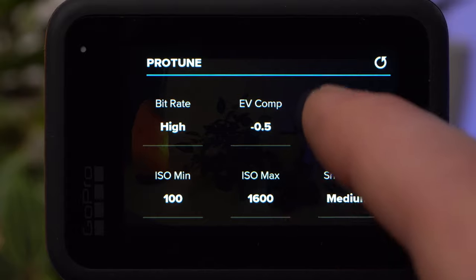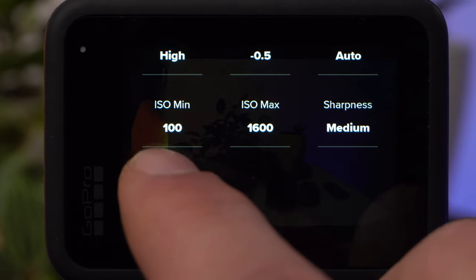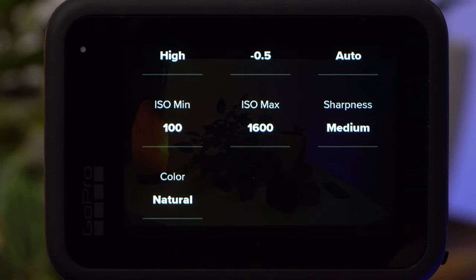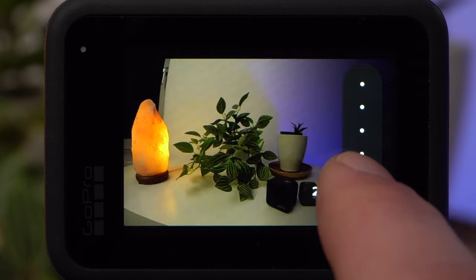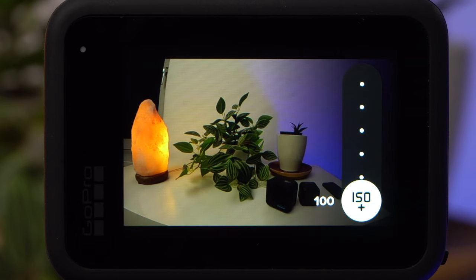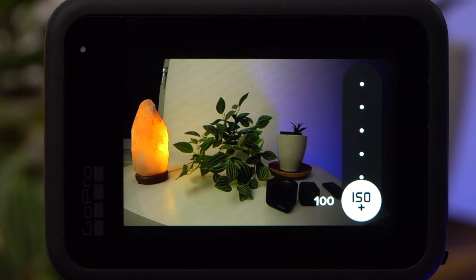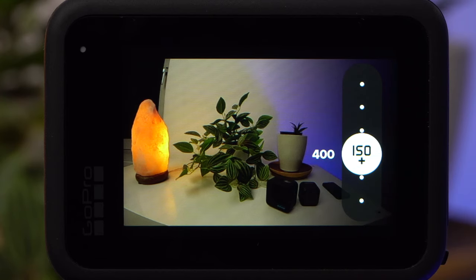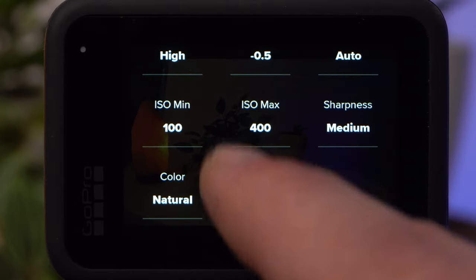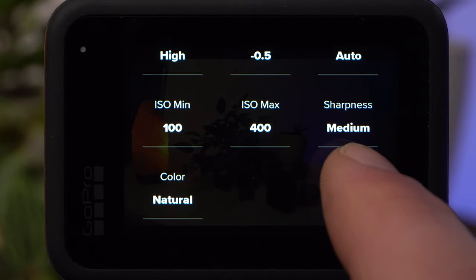The ISO value determines how sensitively the camera reacts to incident light. A high value leads to a brighter image, but also to annoying image noise. Since your camera in timelapse mode should usually be on a tripod, you can set this to an optimum of 100 ISO. You can set both ISO minimum and ISO maximum to 100 for daytime shots. Basically, you should not exceed 400. From 800, image noise becomes very clearly visible.